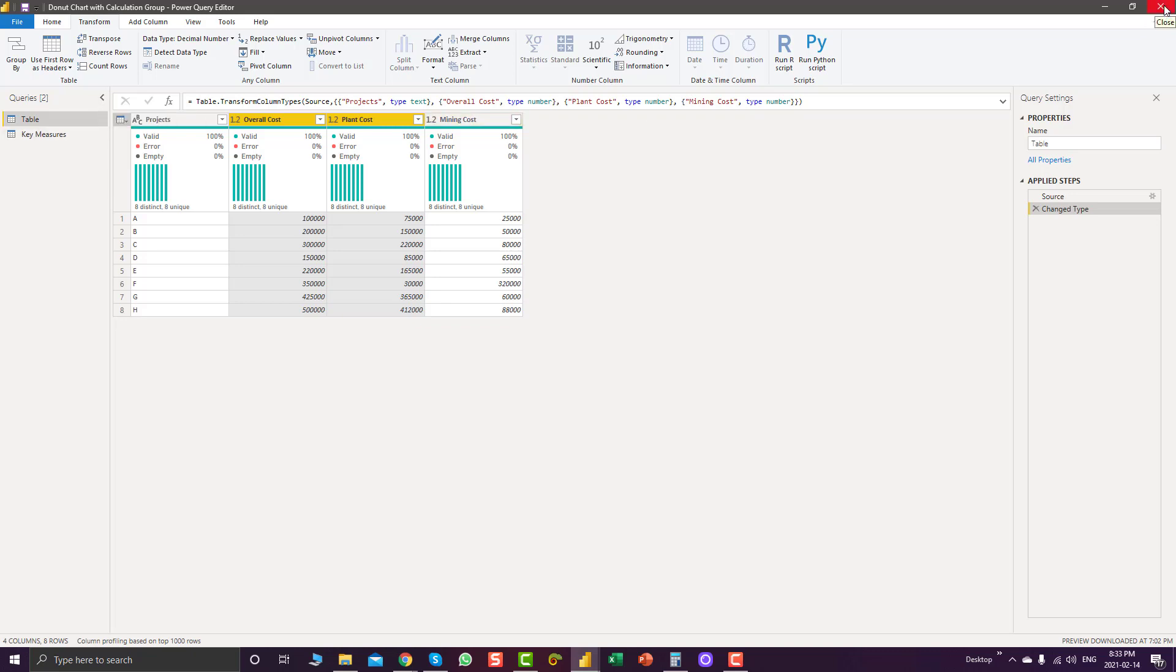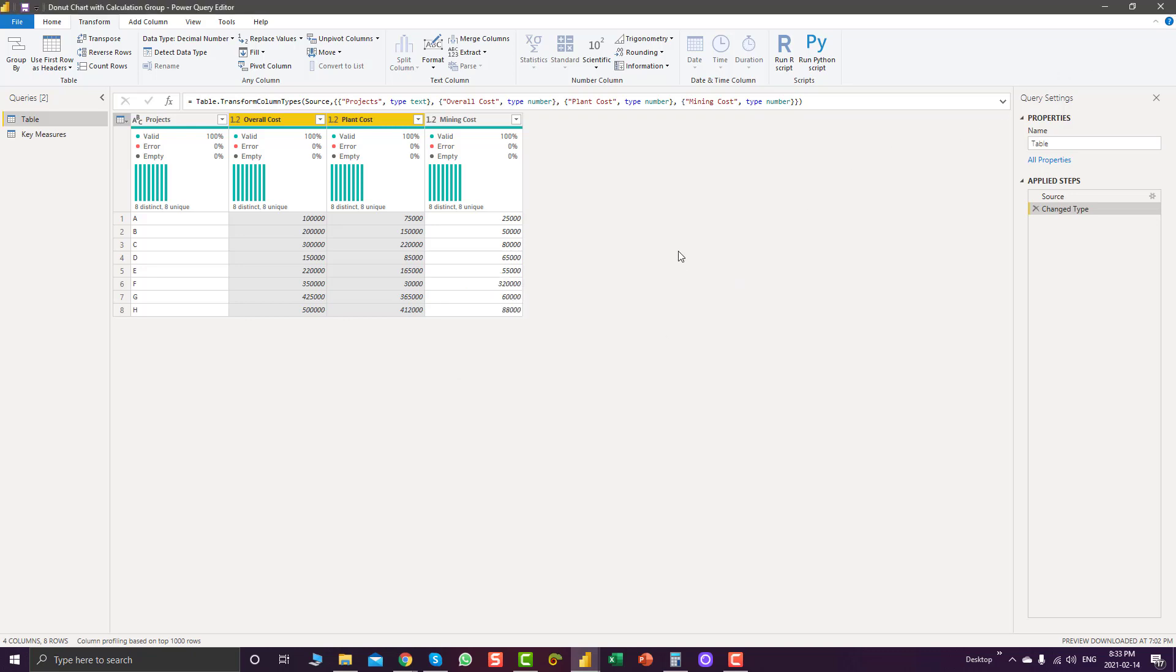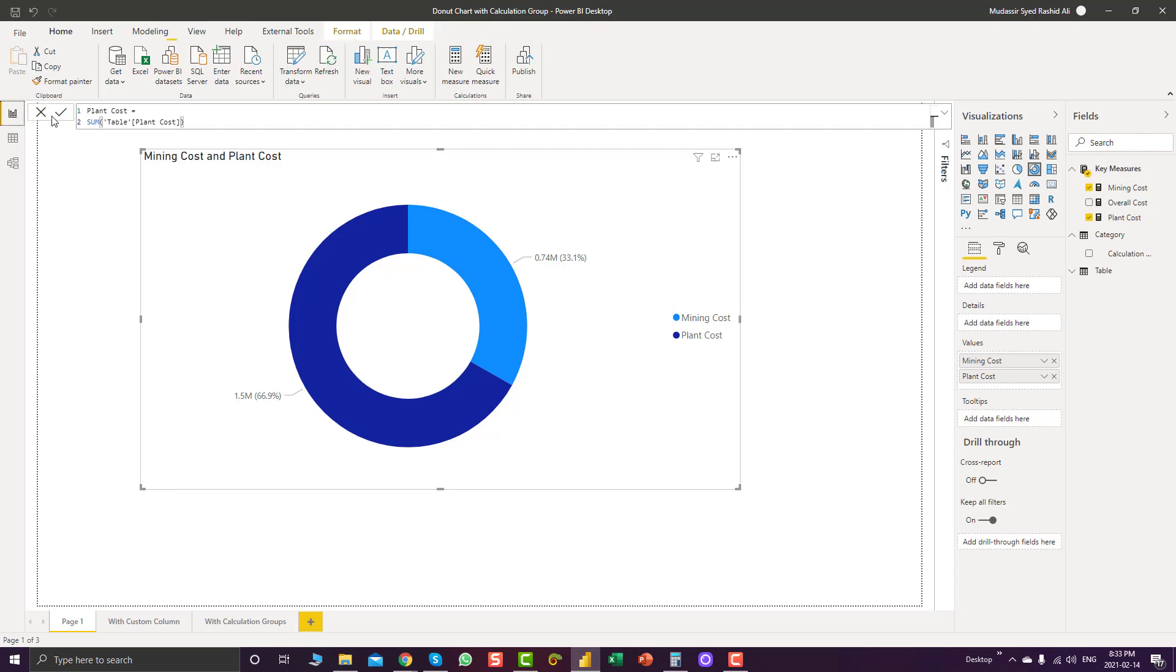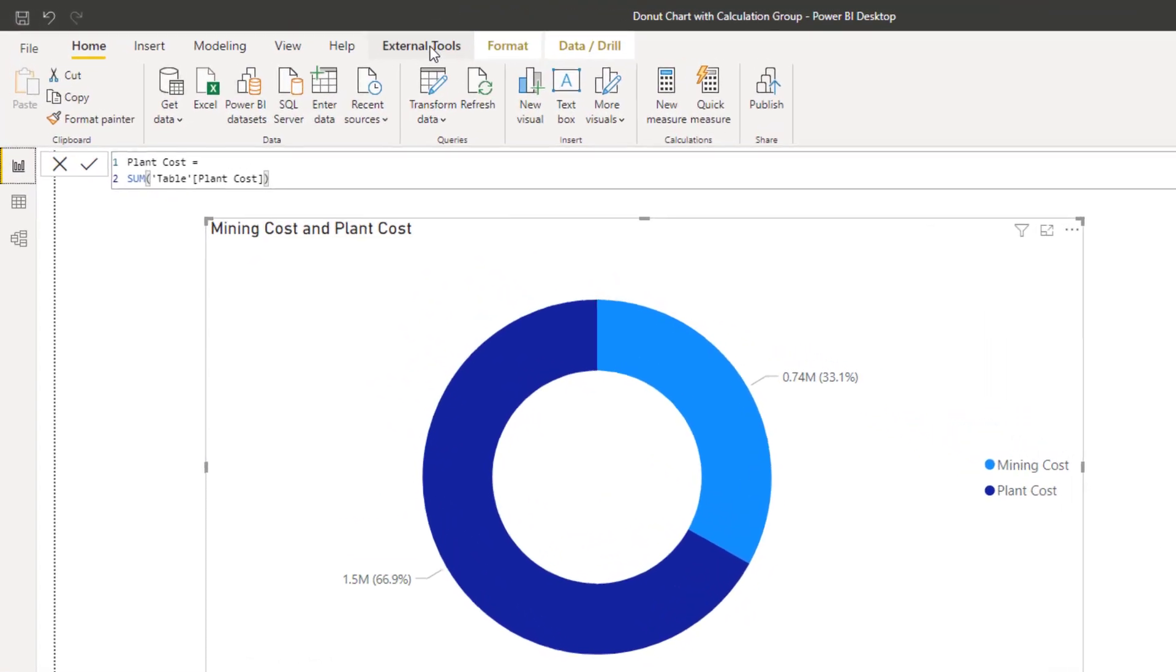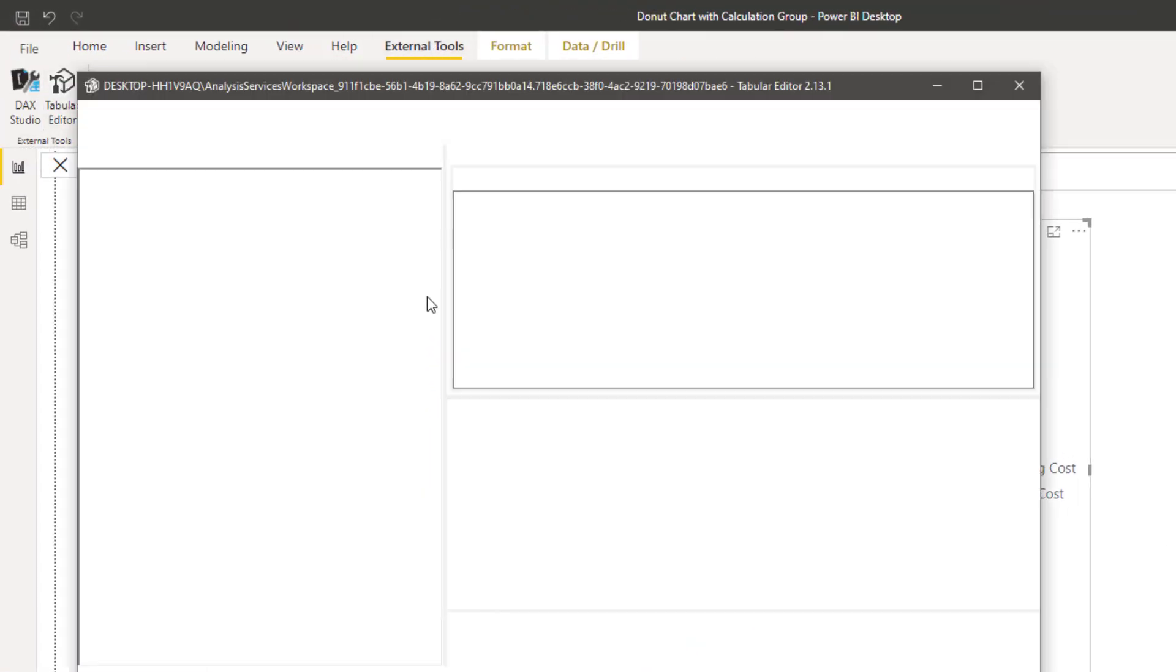Yes, you can definitely avoid unpivoting columns with the help of calculation groups. So for this what you have to do, you have to go to external tools, you have to go to tabular editor.